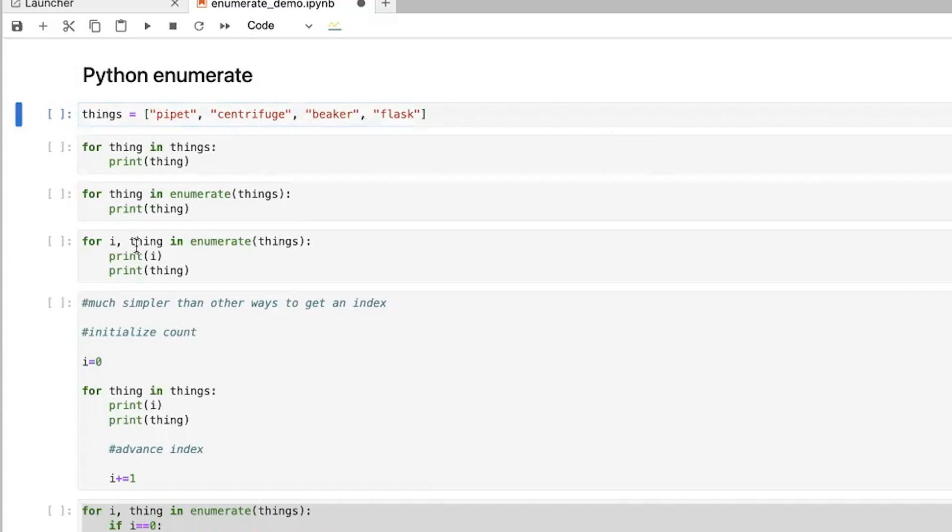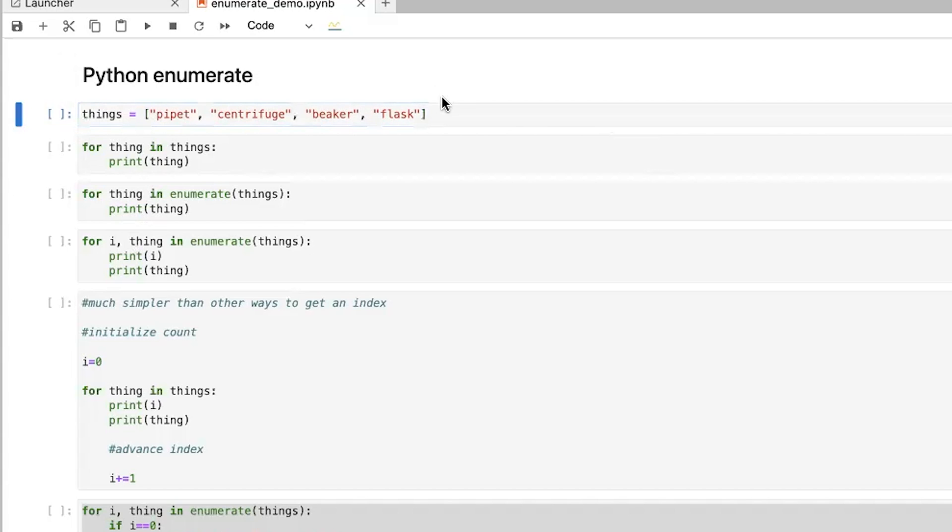So say you have a list of things. In this case, pipette, centrifuge, beaker, flask. And in Python, when you have a list, you enclose them in brackets. And then there's a comma in between all the different things. And because these are strings, just words, I have to put these quotation marks around them.